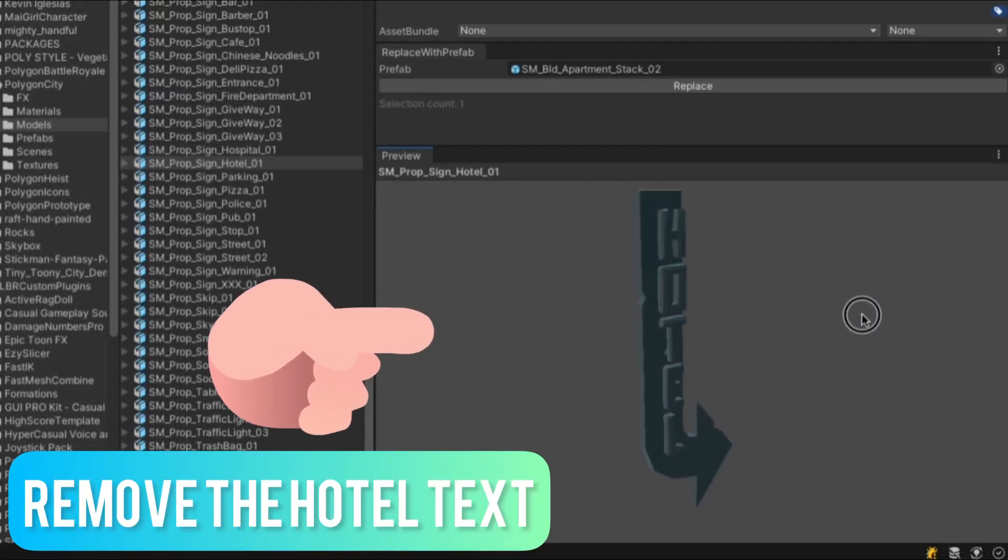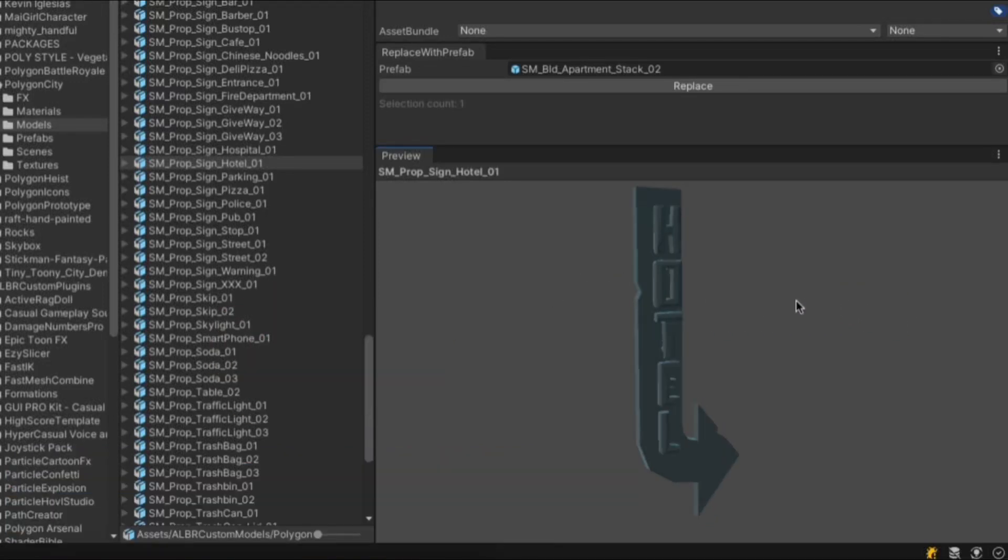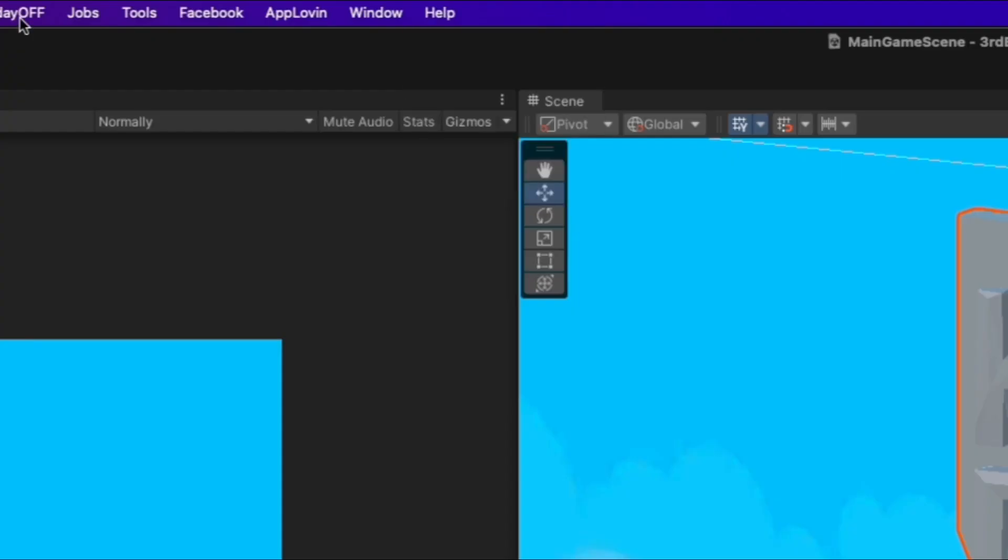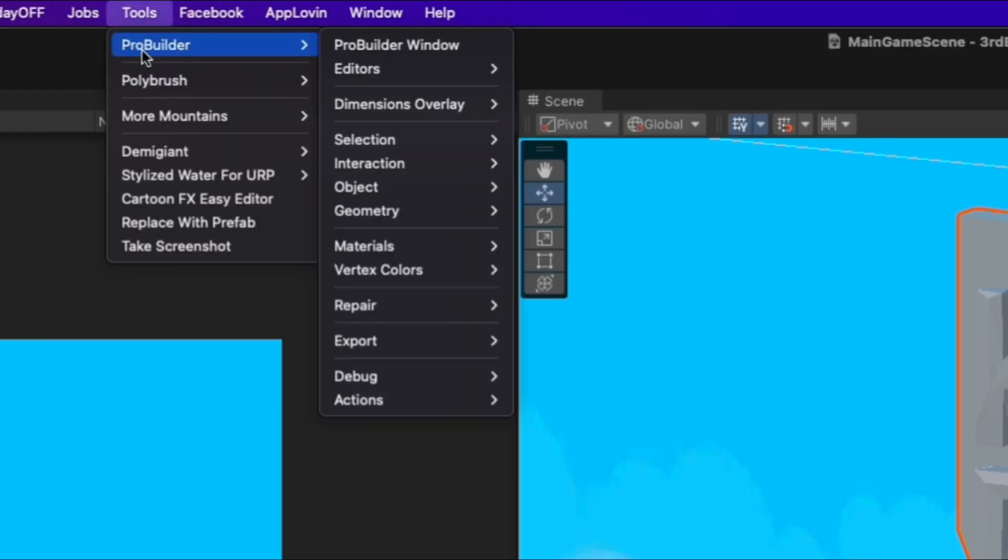How do we remove the hotel text from this sign in Unity? To do it in Unity we will work with ProBuilder.